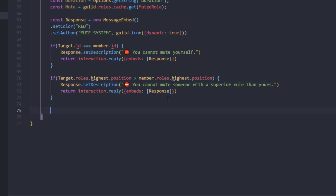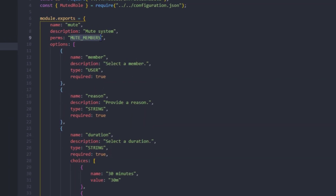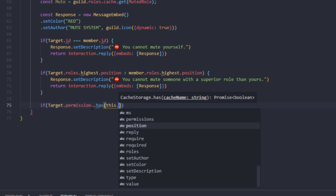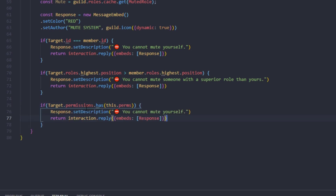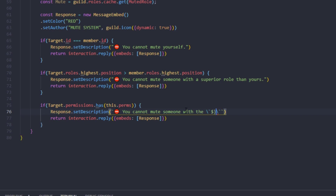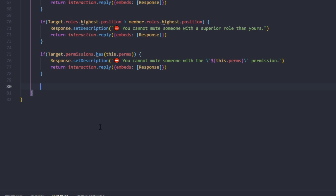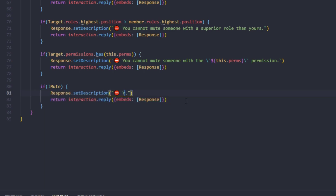Now we'll create another condition — if the target member has the permission needed to run this command, we'll also block it. So if target.permissions.has(permissions), we'll return the embed saying 'You cannot mute someone with the [permission] permission'. Finally, if the mute role doesn't exist, we'll check if mute is falsy and return the embed saying 'The mute role was not found'.